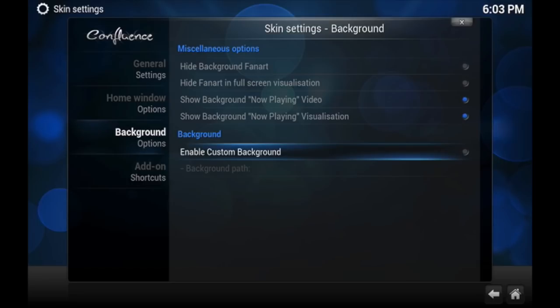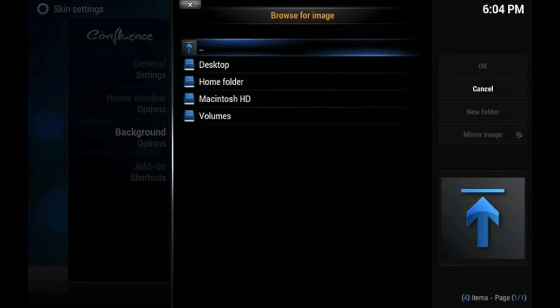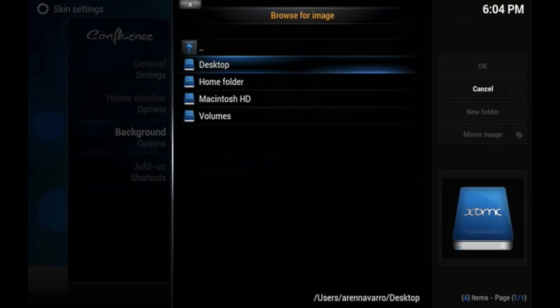What you're going to do is click on Enable Custom Background, and then you're going to choose the folder where your background is. I don't know where you put the folder, but you just need to link it there.